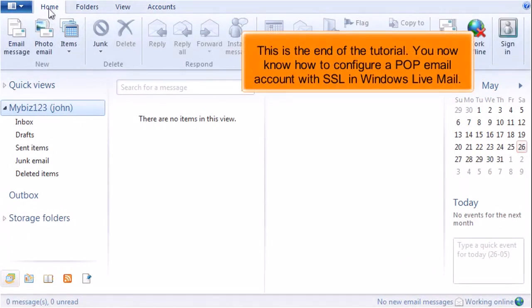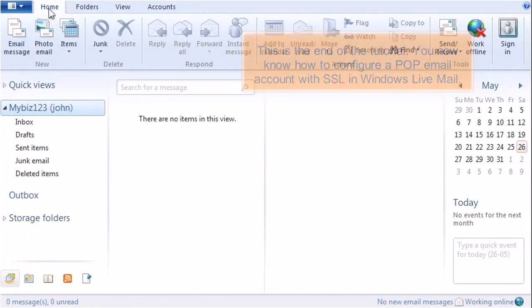This is the end of the tutorial. You now know how to configure a POP email account with SSL in Windows Live Mail.